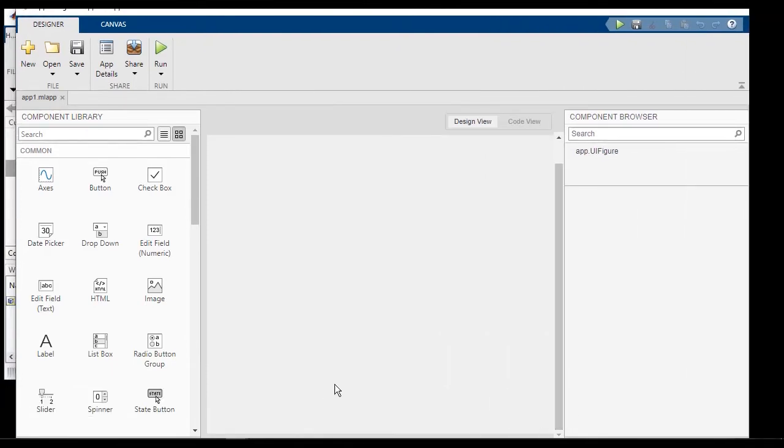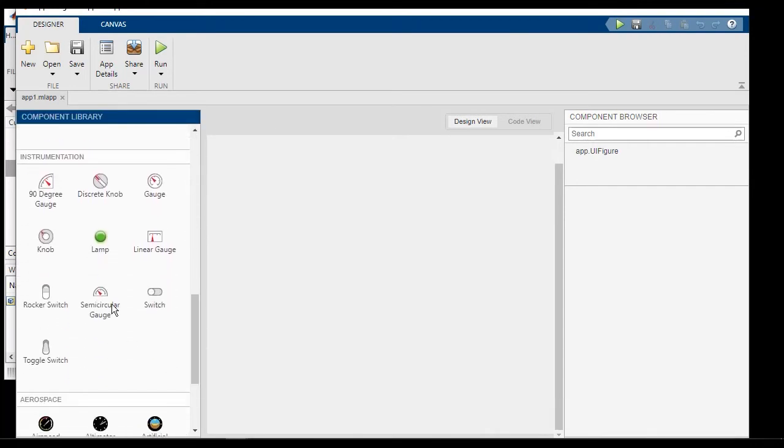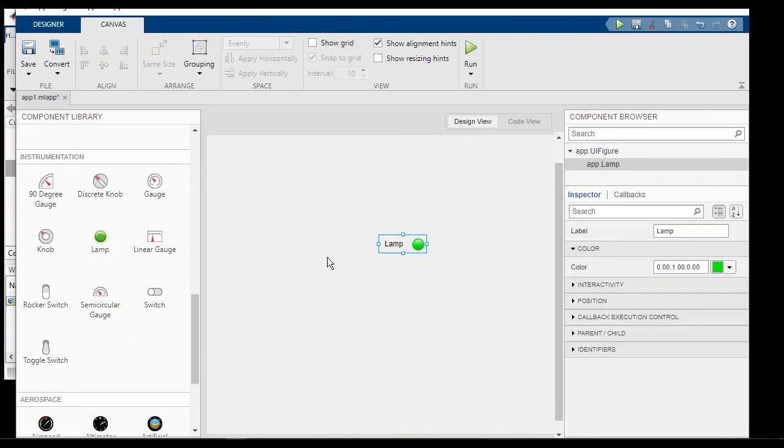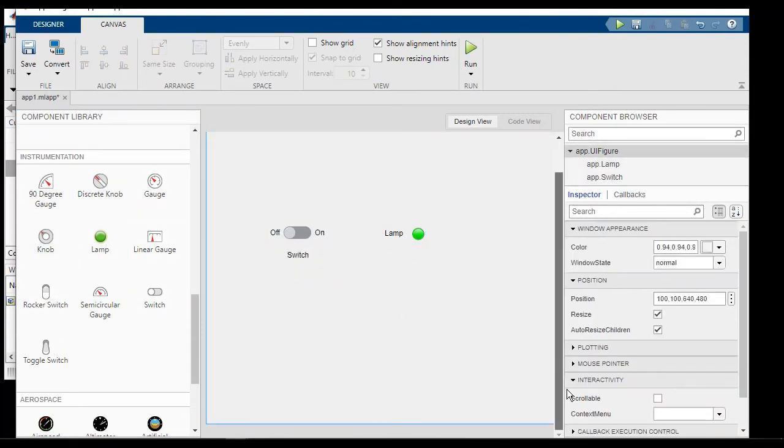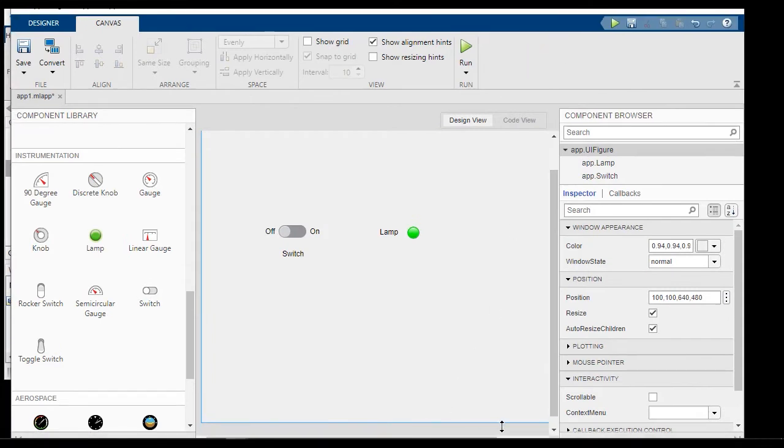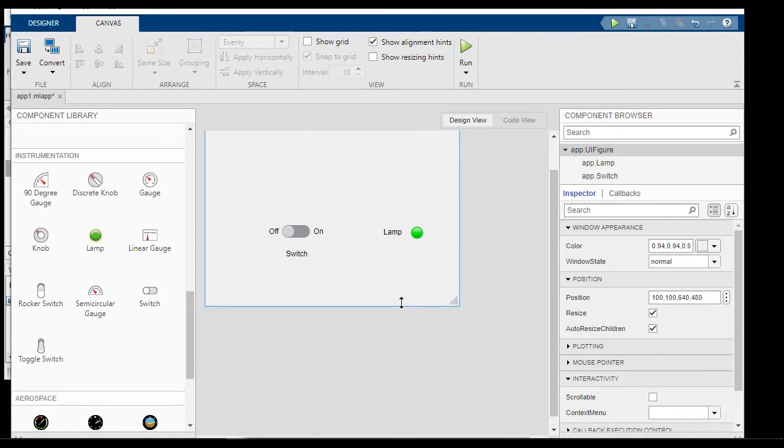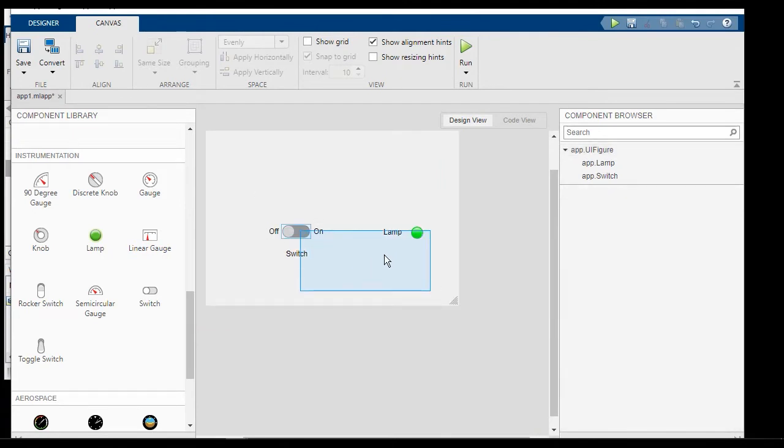And what I want to do here now is to create a lamp widget and a switch widget. And using the switch, I want to control the lamp. Let's resize it so it looks a little bit pretty.